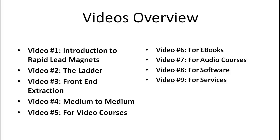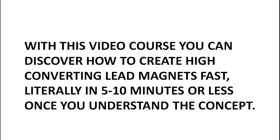And then video nine, we're going to also cover services as well. So with this video course, you can discover how to create high converting lead magnets fast, literally within five to ten minutes or less once you understand this concept.